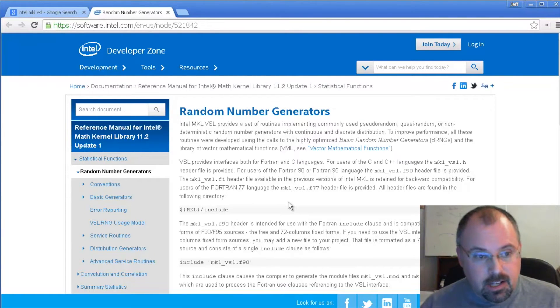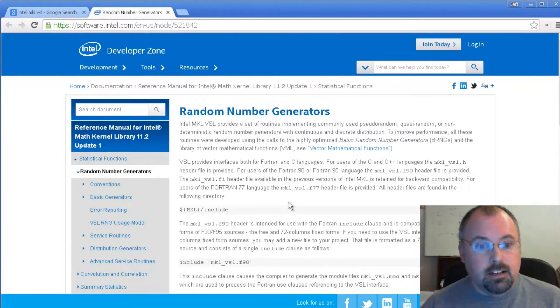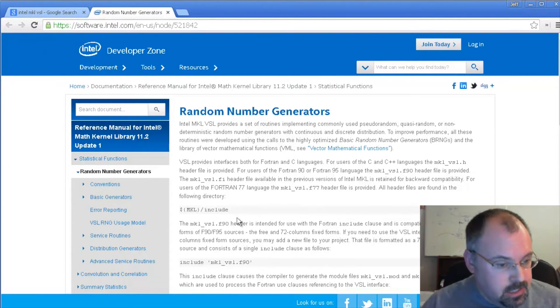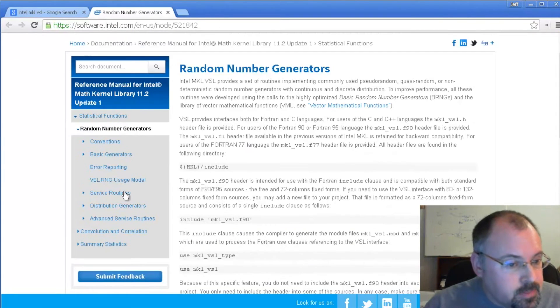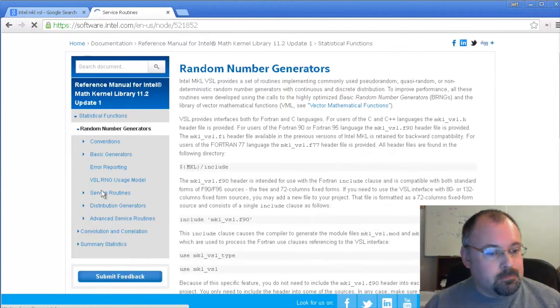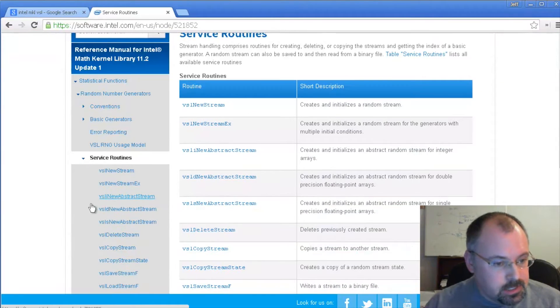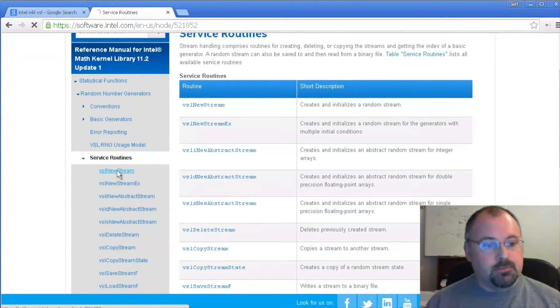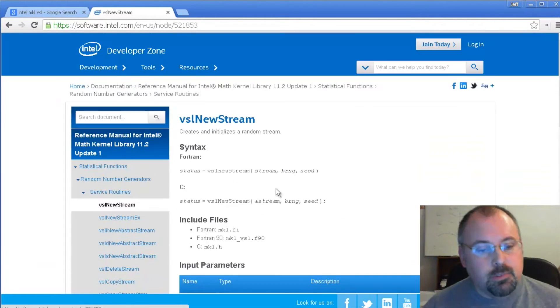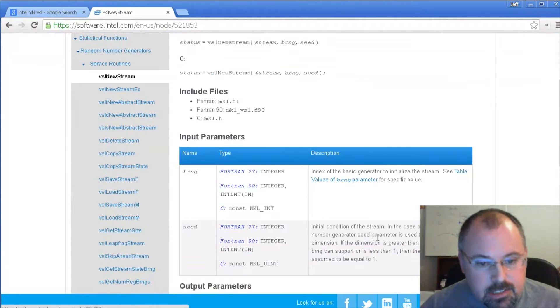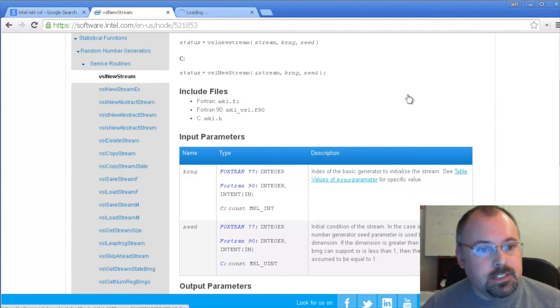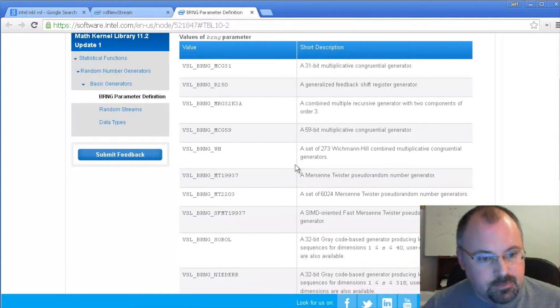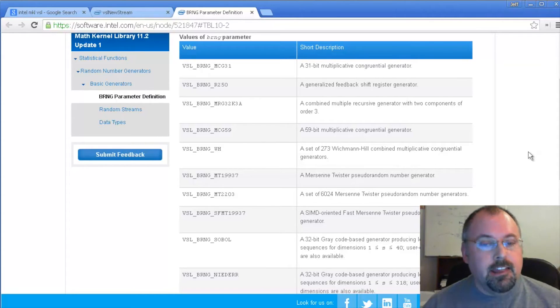It explains how the library works, what the motivation is, why there's different types of generators and whatnot. And then you come down here, we've got service routines. Service routines. The very first one is new stream. That's the one we want. And here we can see what the different options were for creating the stream. The important one is the BRNG, basic random number generator. And that over here, there's a table. Let's open that in a new tab.